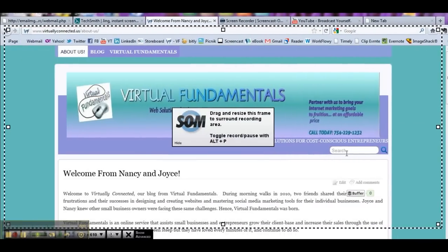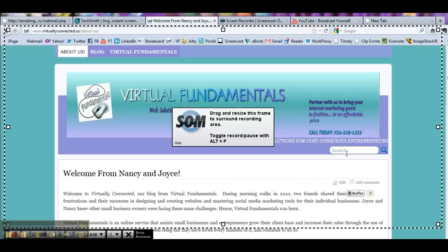Hi everybody, we're back. Joyce from Virtual Fundamentals here, and this is the second video on our Screencast-O-Matic series. This one is going to show you the Pro tools of Screencast-O-Matic. So let's just go ahead and create a quick video.